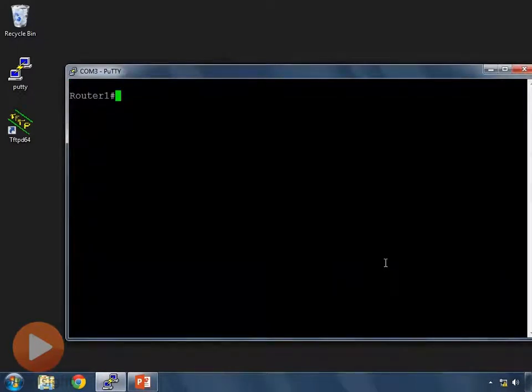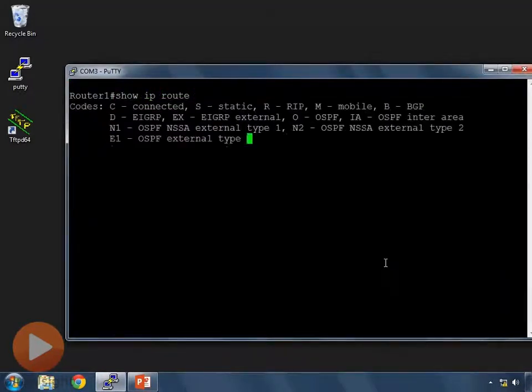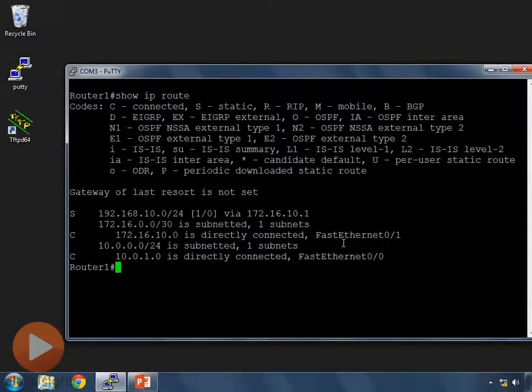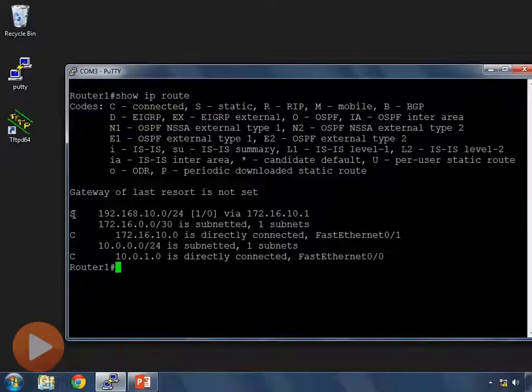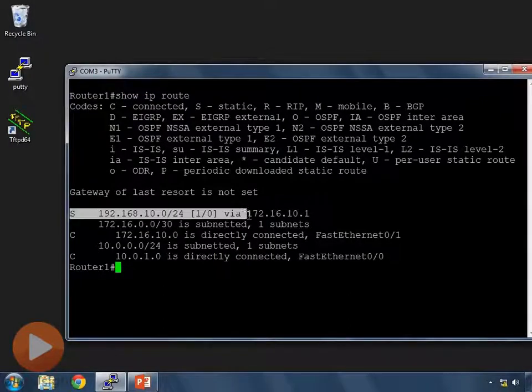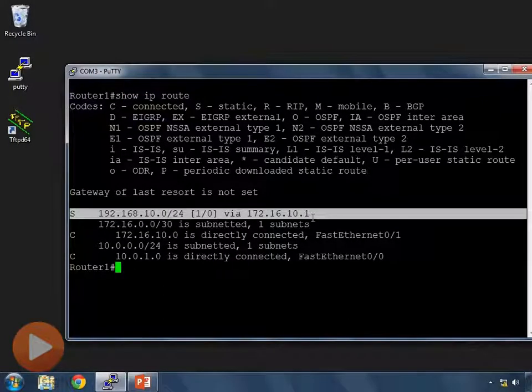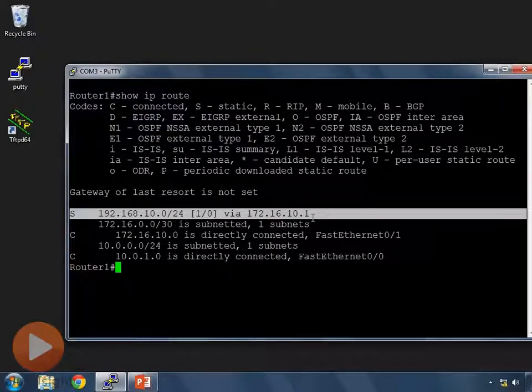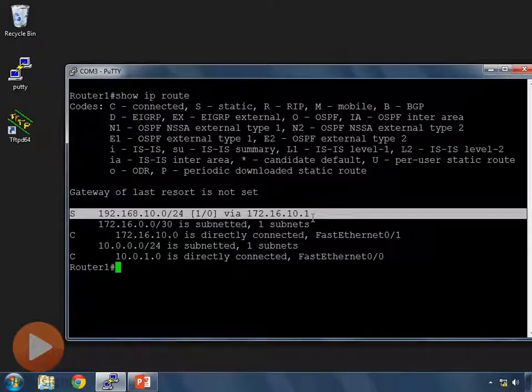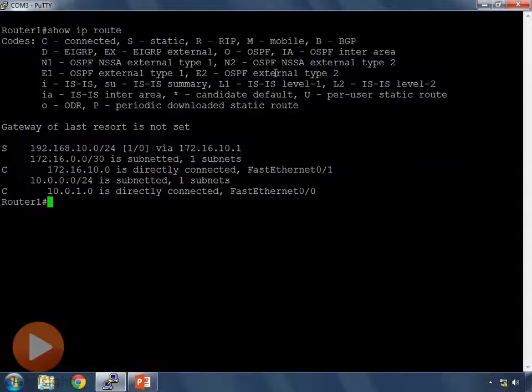Right now if I do show IP route, I still have my static route in here for 192.168.10.0/24. Let's remove that first.